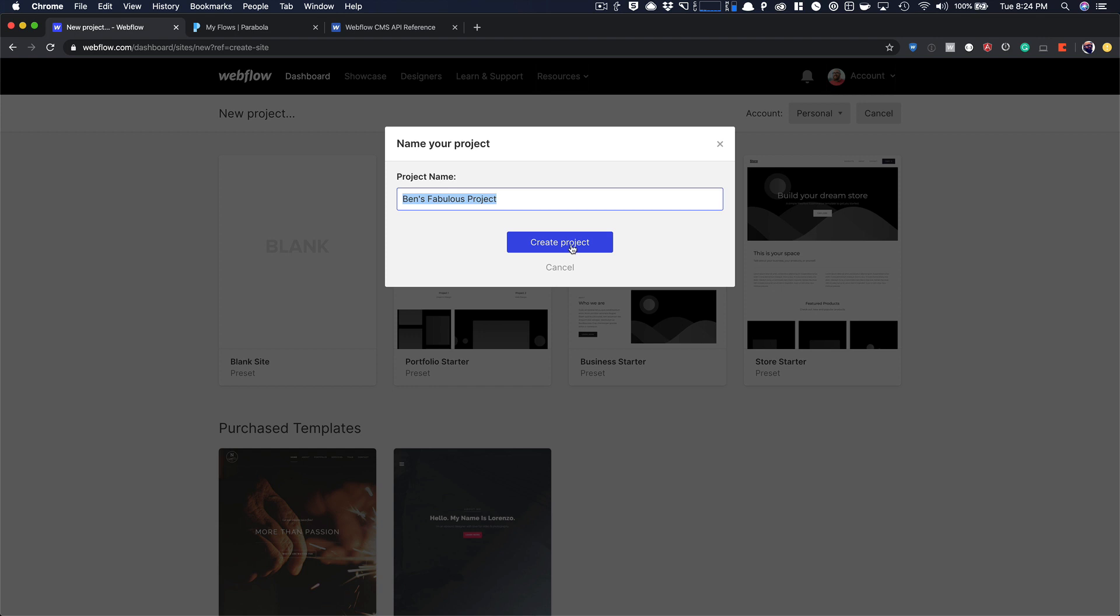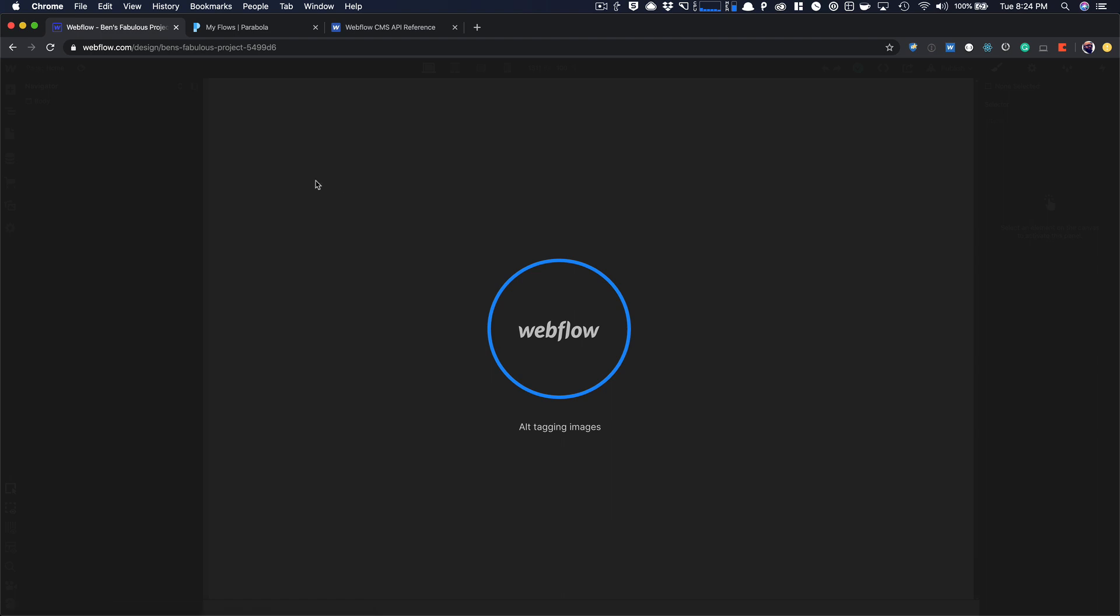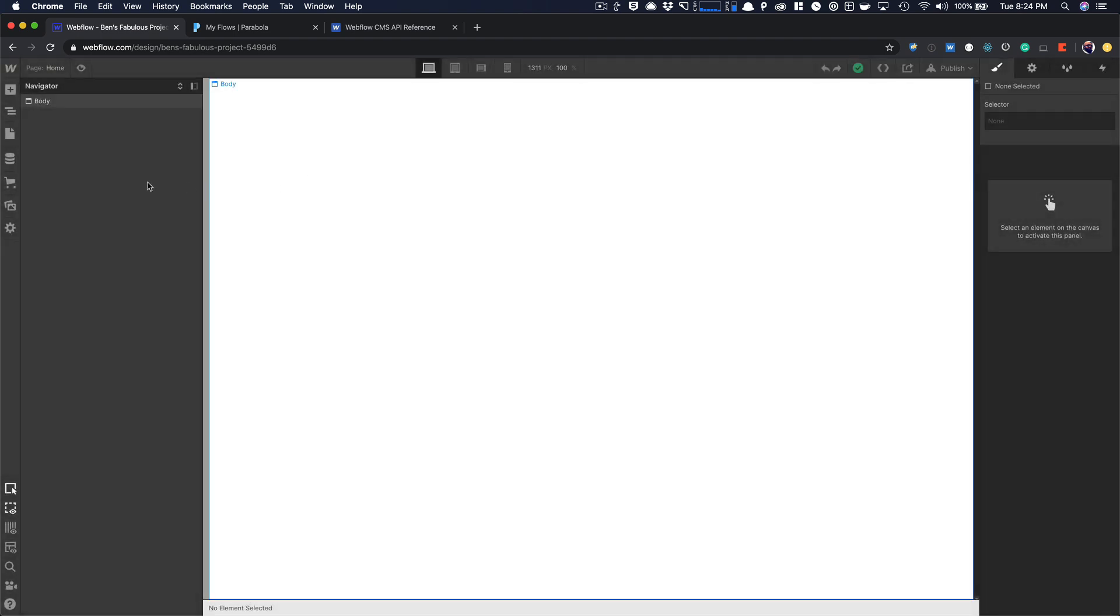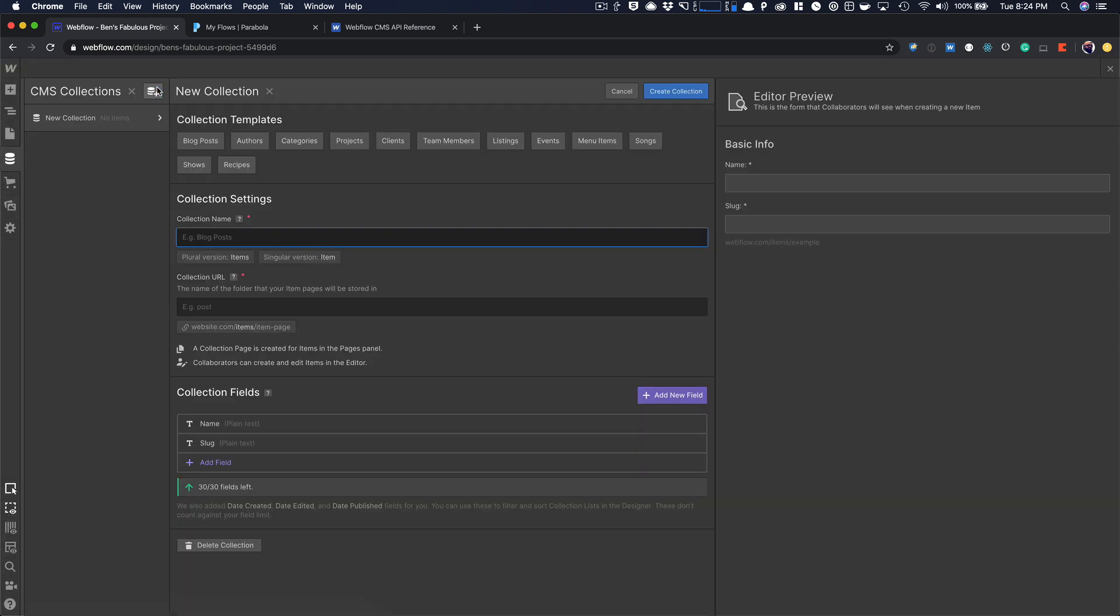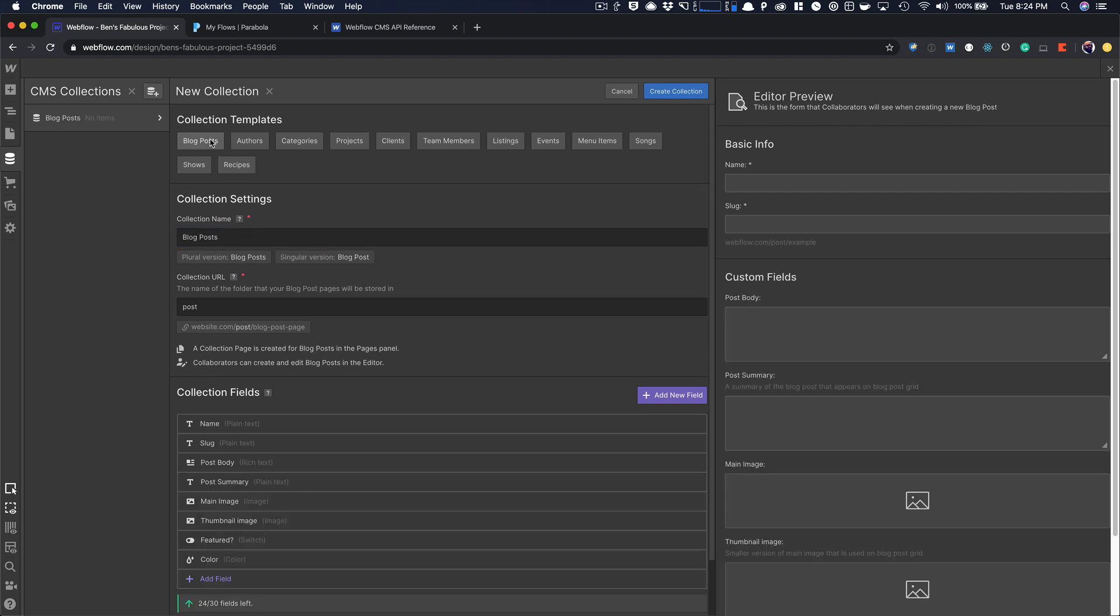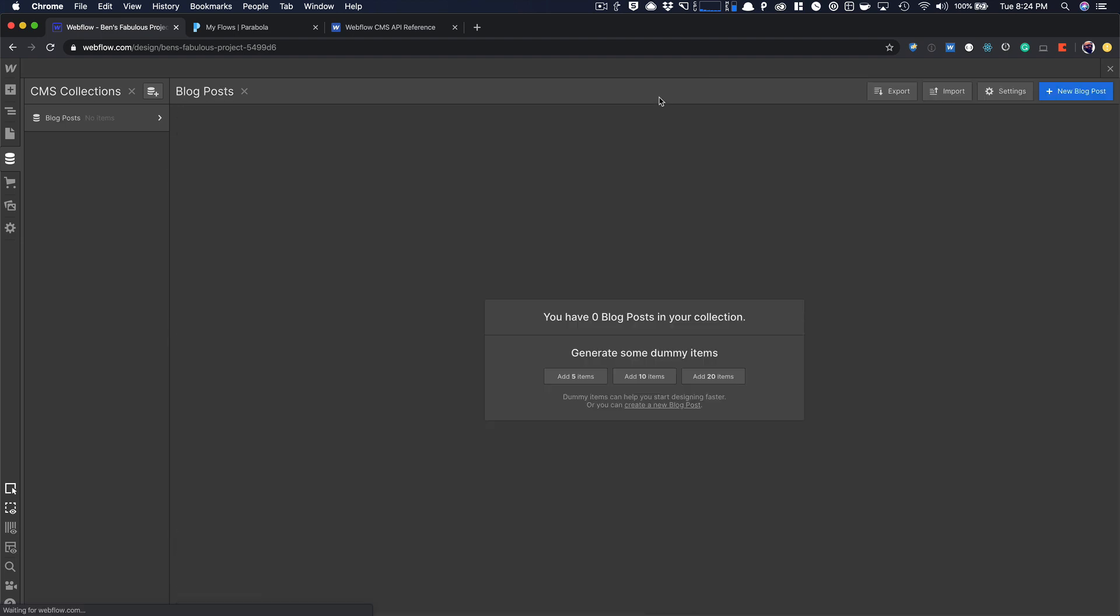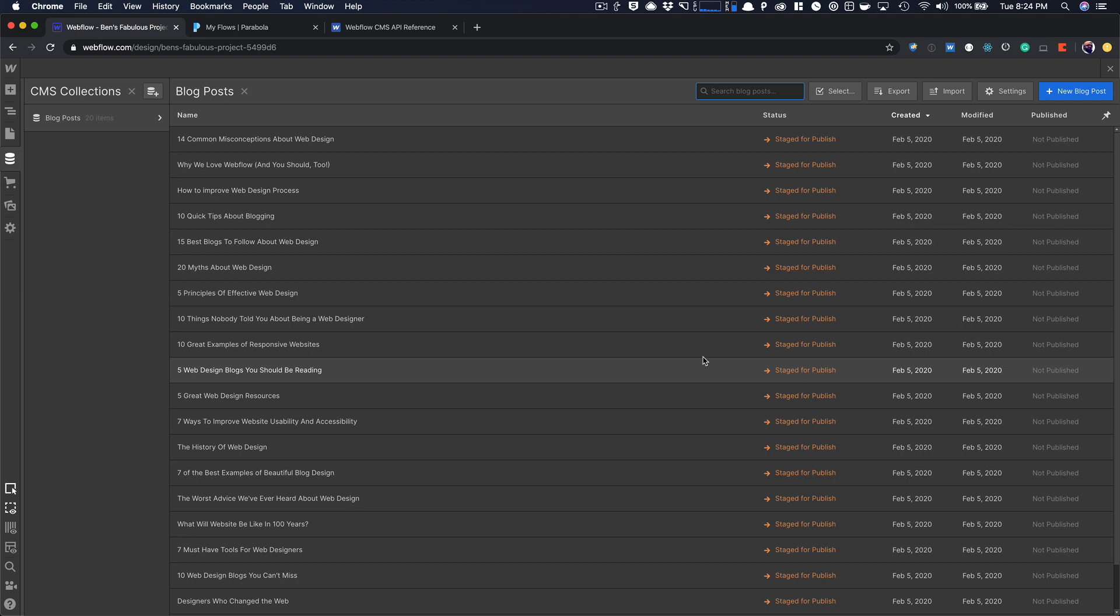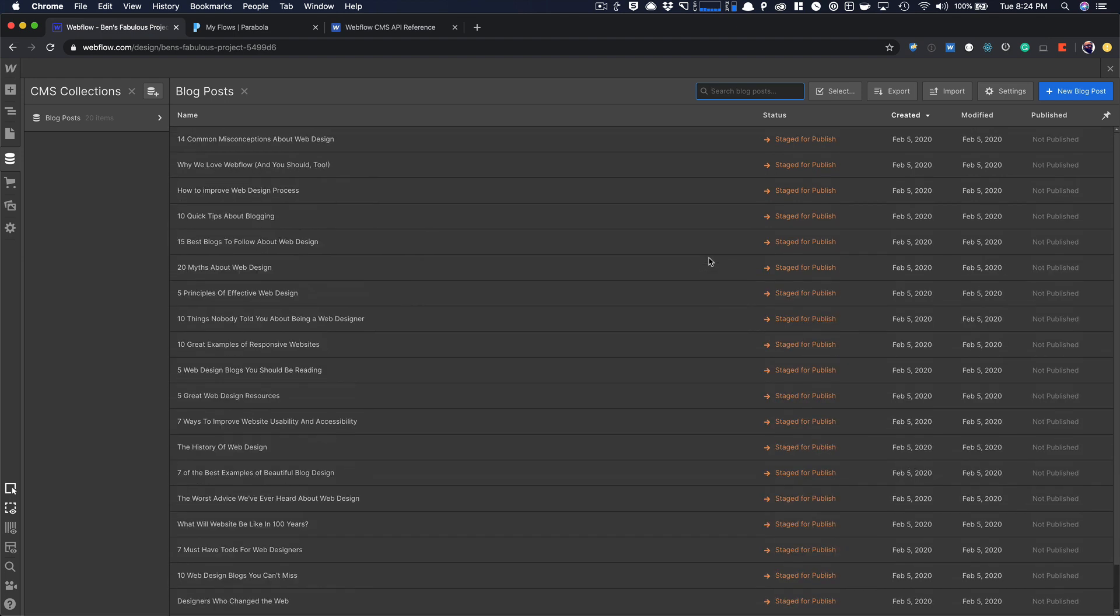So I'm going to start by just creating a blank project in Webflow. I have a blank project here, and then I'm going to create a new collection. I'm just going to use blog posts and create this. I'm going to add 20 items. The theory here is I would want to have more than 60, so you can see that it doesn't time out. But I'm just going to show you how to do this, and it should work for you.